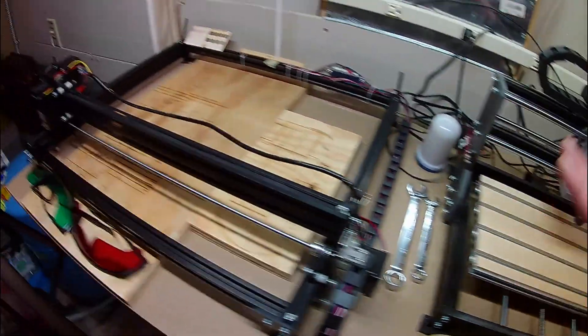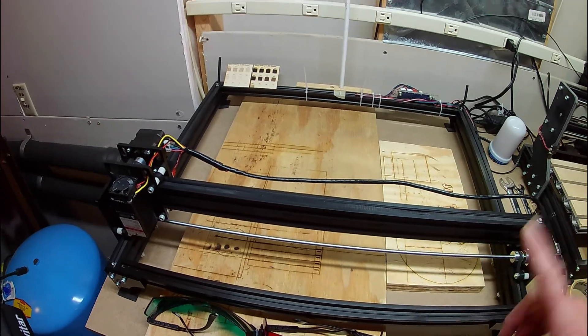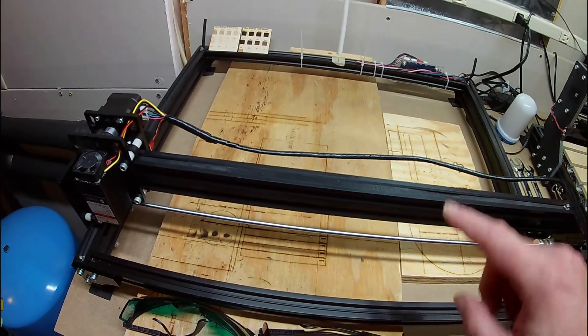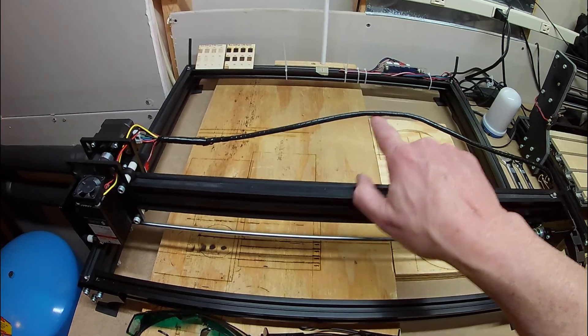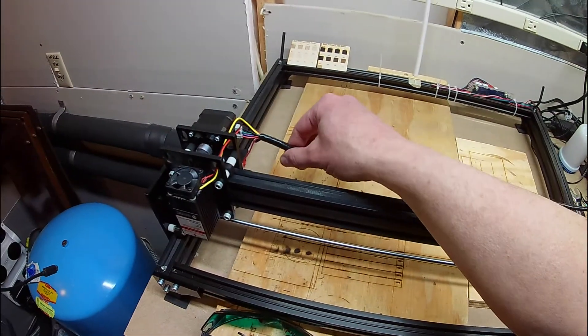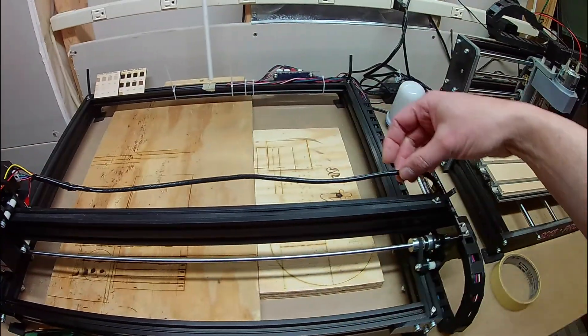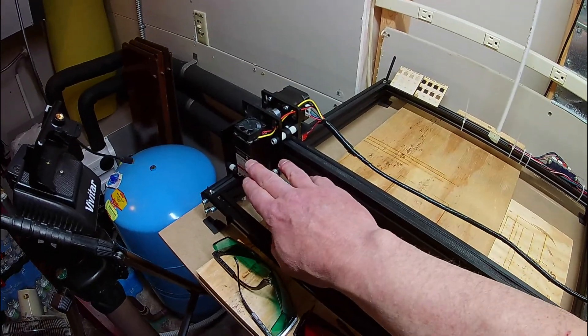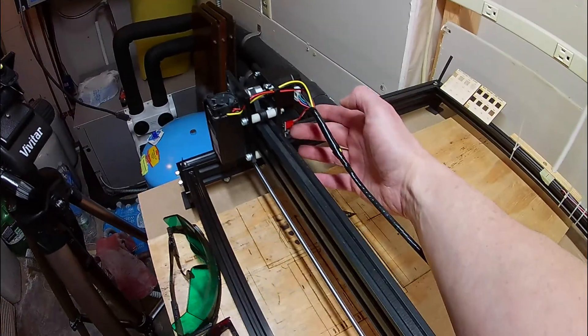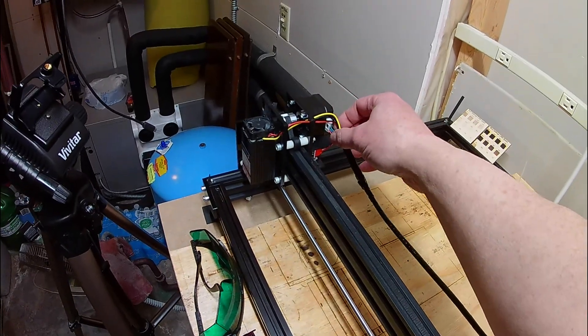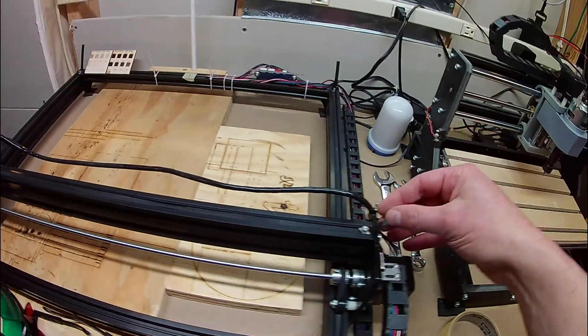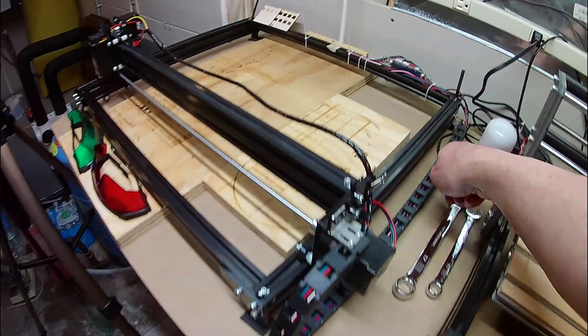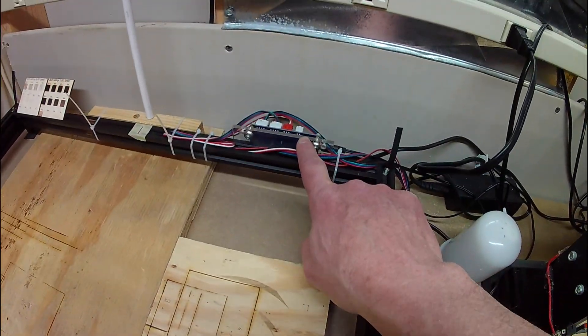Same with the laser. One thing I don't like, and I need to come up with a solution, is this cable. It does have a wrap, which is nice, so it keeps all the wires for the gantry. The power for the laser, the power for the laser controller, and then the stepper motor cable all come through here, then get down here and go through the drag chain all the way back to the controller.